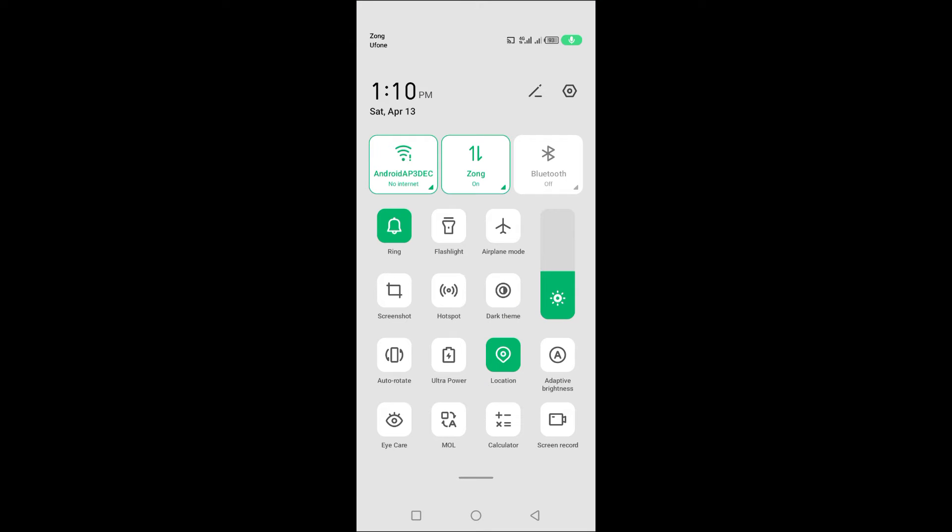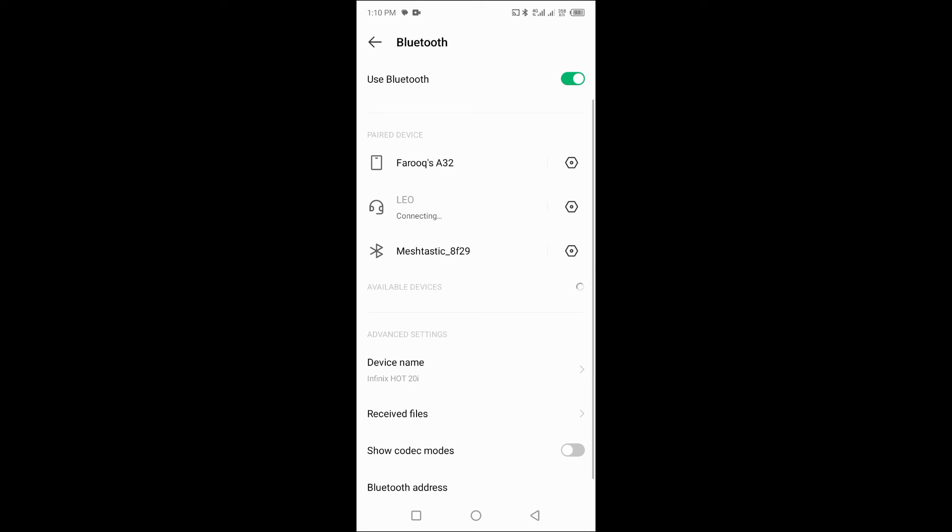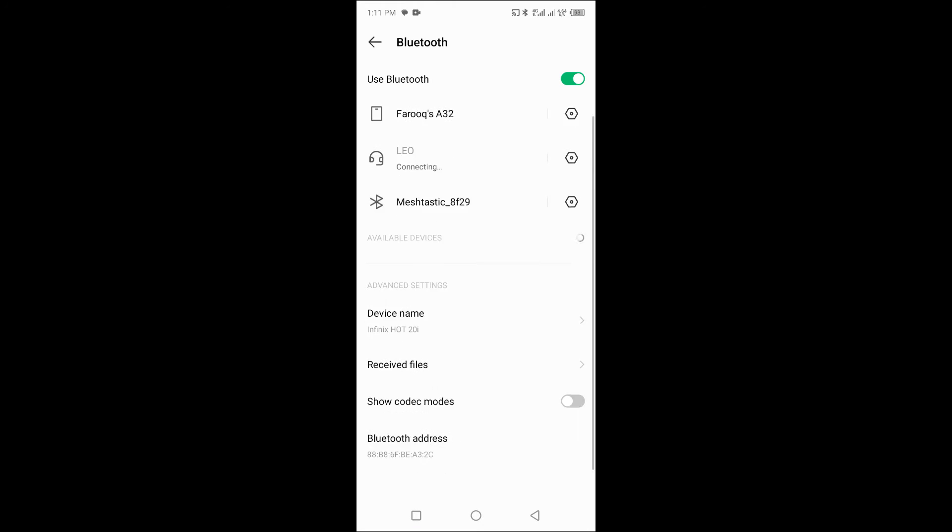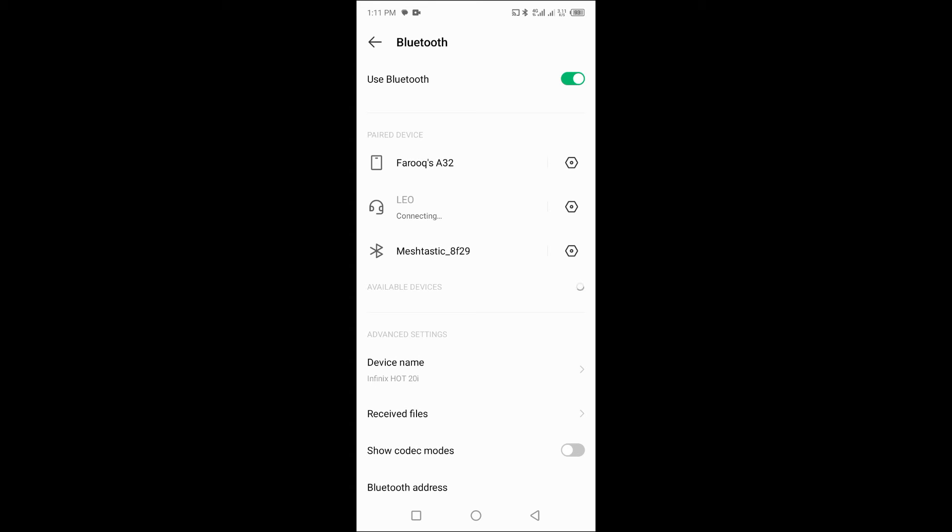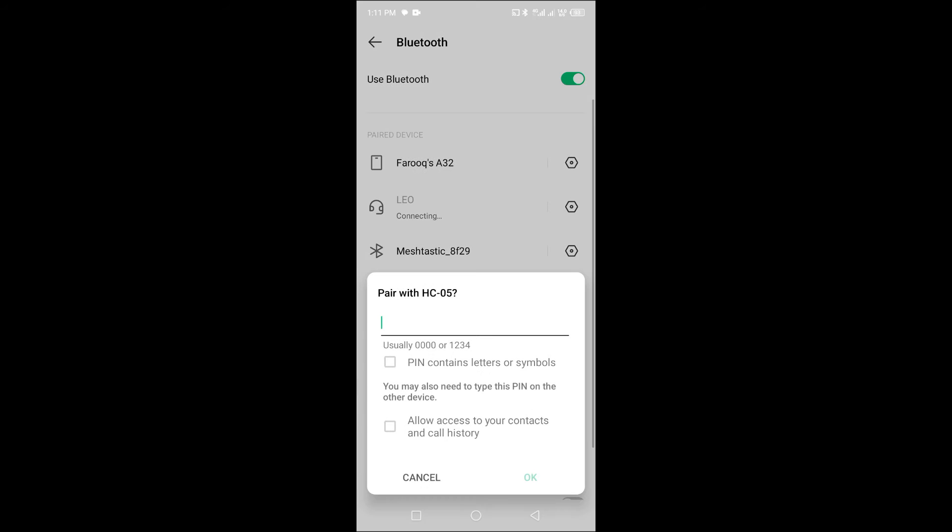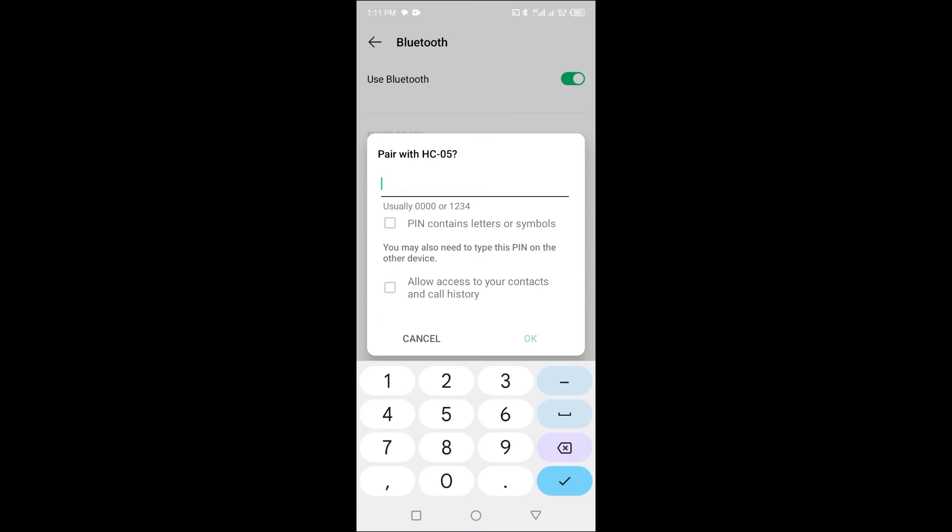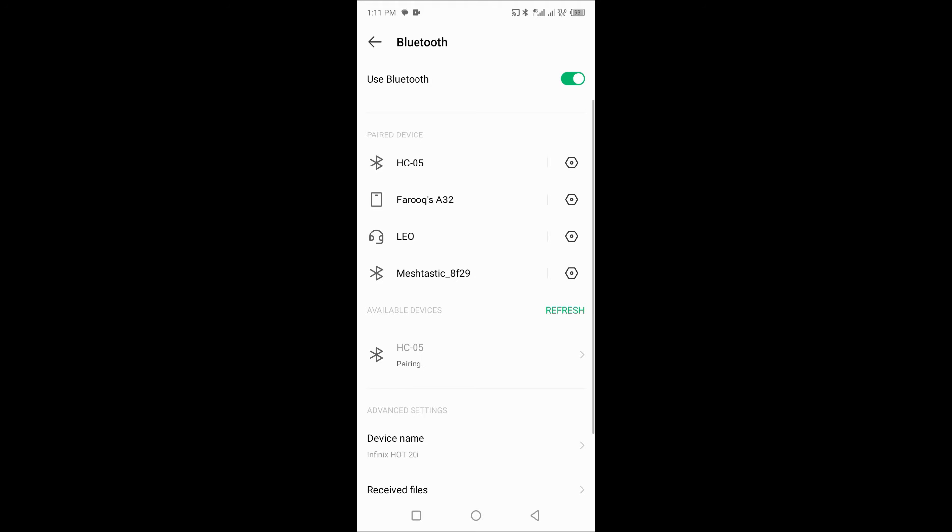Then pair the smartphone with the Bluetooth module. Make sure your Bluetooth module is properly paired with your smartphone and that you have a reliable Bluetooth connection.